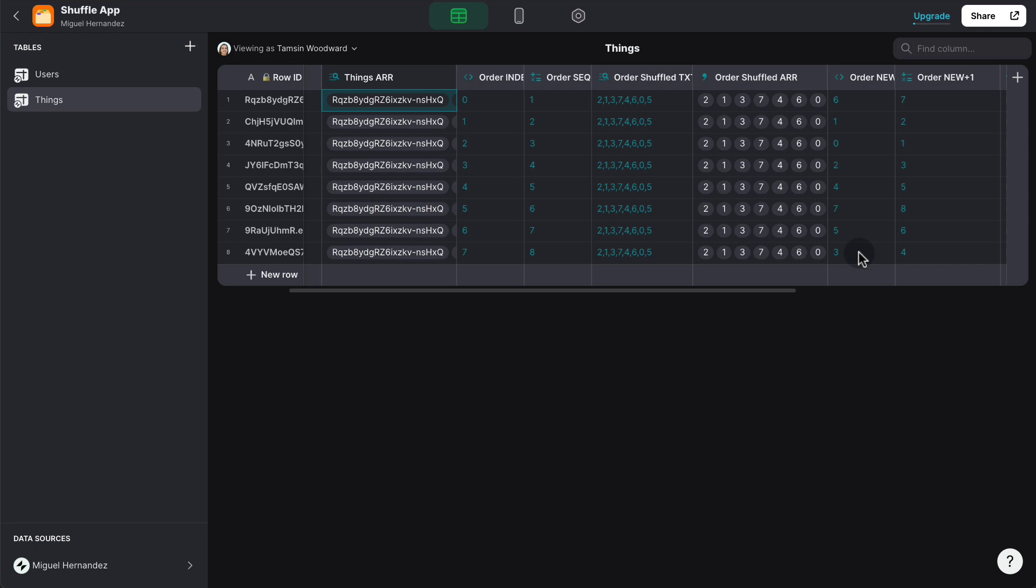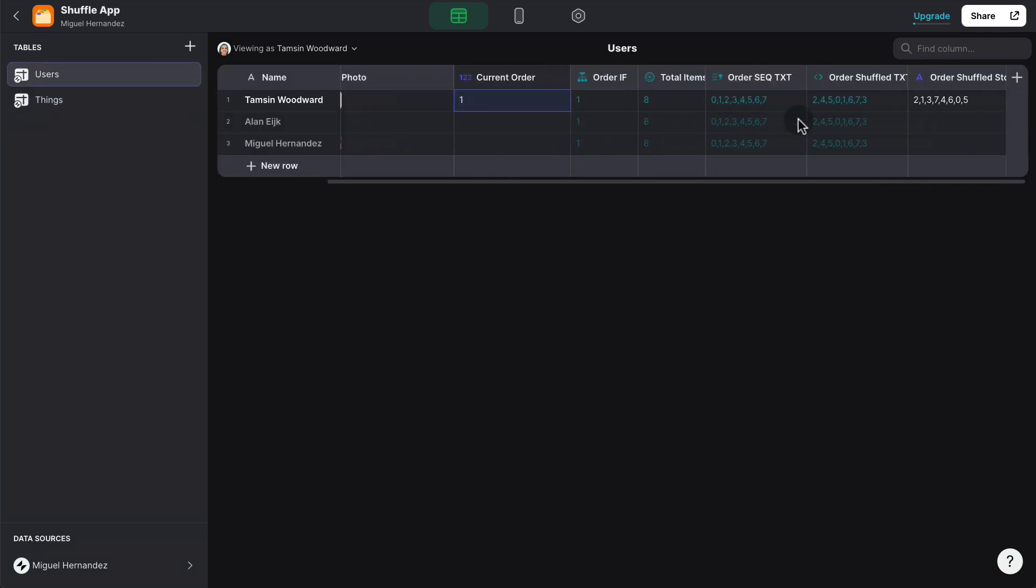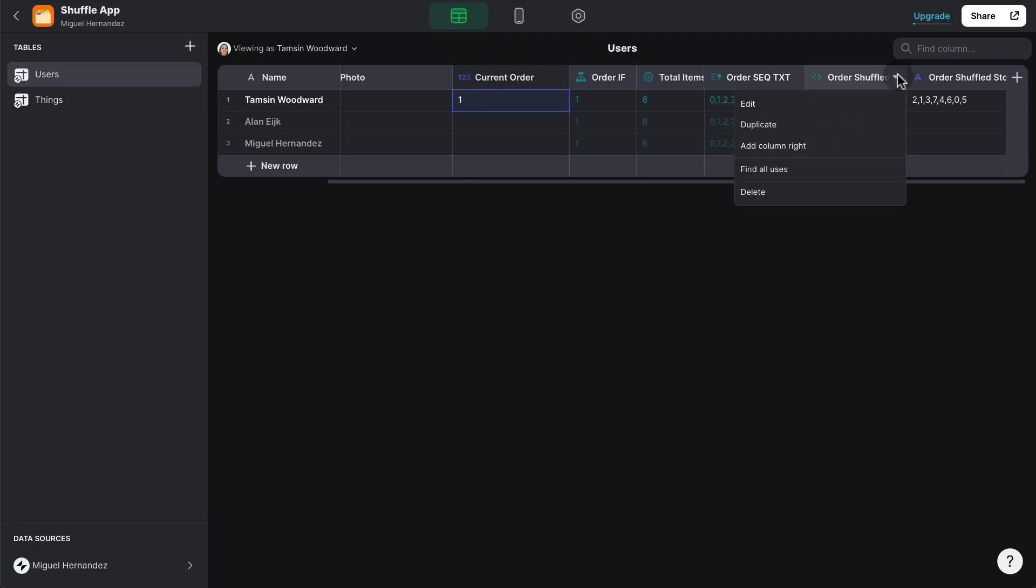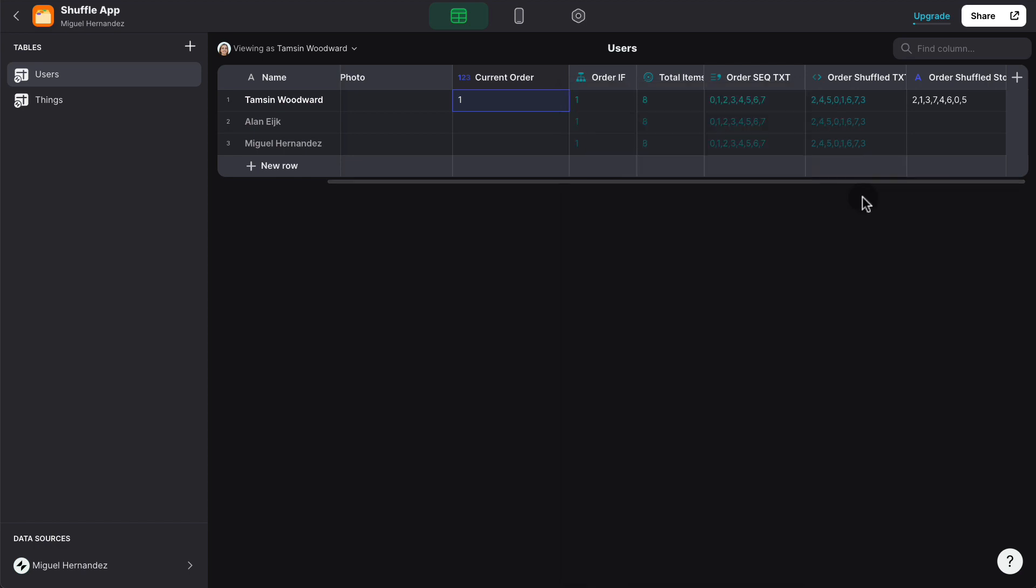Now, there's one caveat here, and that is we cannot use the value that is being shuffled from the JavaScript function. Because as you're going to see here, every time I do something on the table, that value gets modified. So that JavaScript function is executed anytime there's any changes on the table.